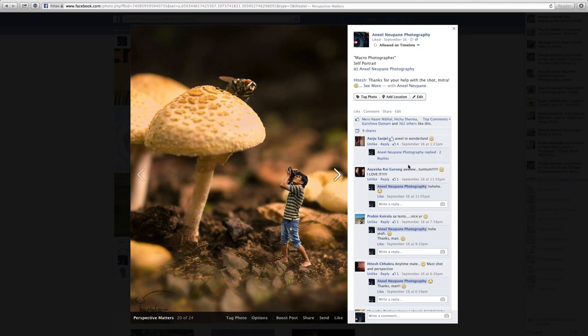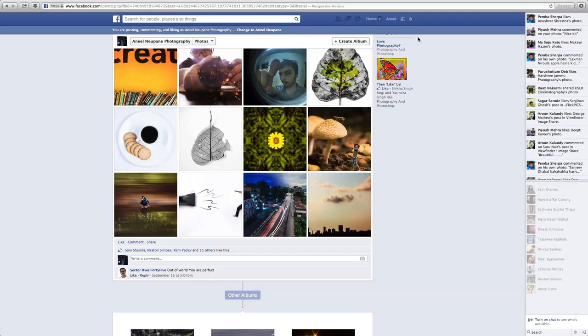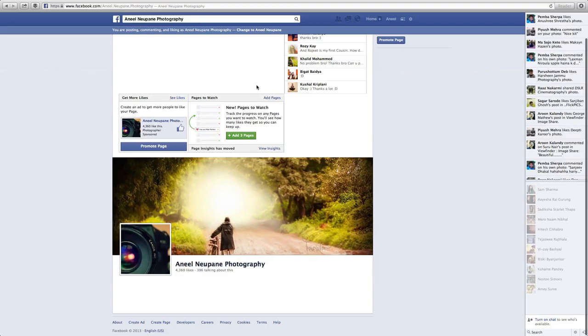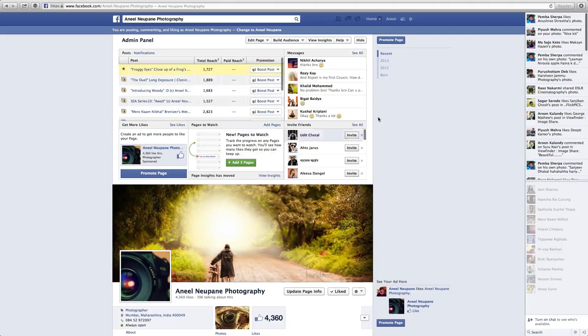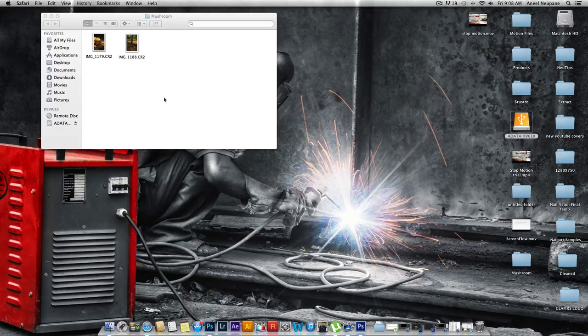Hey guys, it's Anil and today I'm going to show you how I created this image in Photoshop. It's titled Micro Photographer and you're seeing this on my page. If you're on Facebook, visit my page and let me know what you think - the link is below in the description.